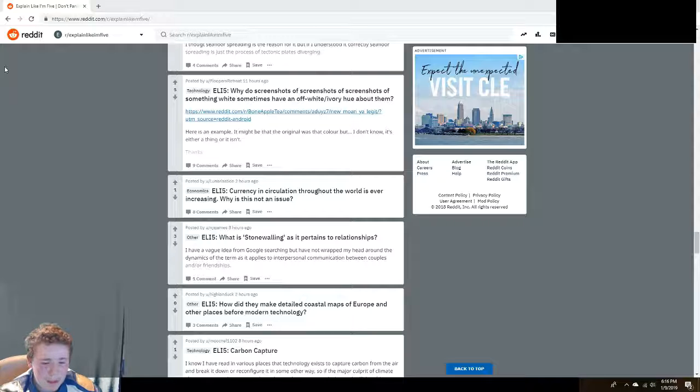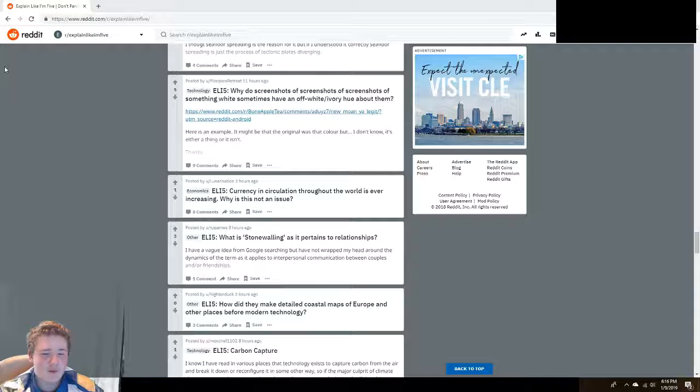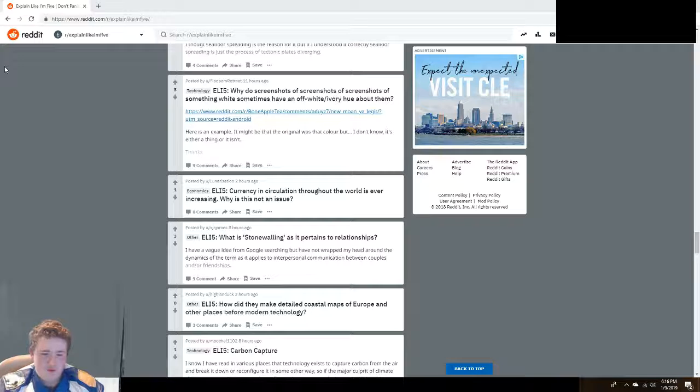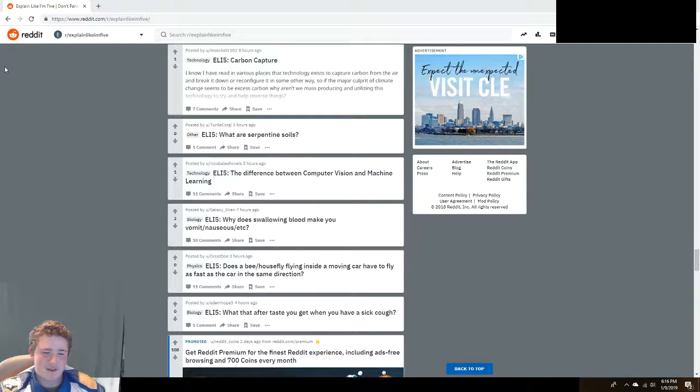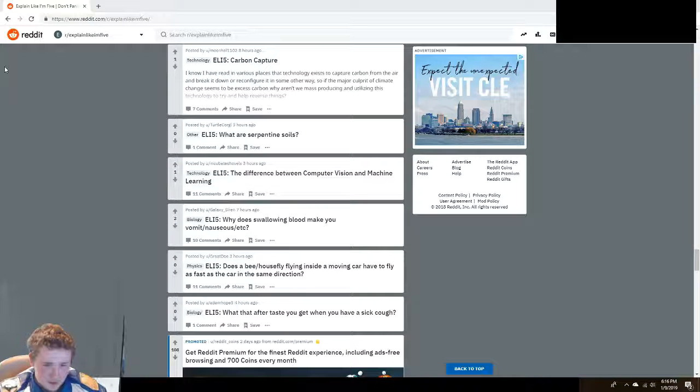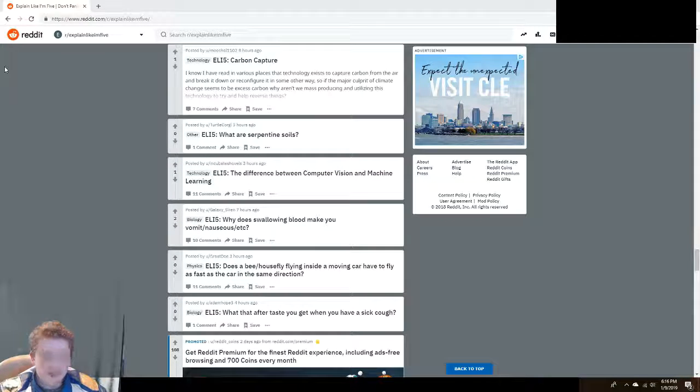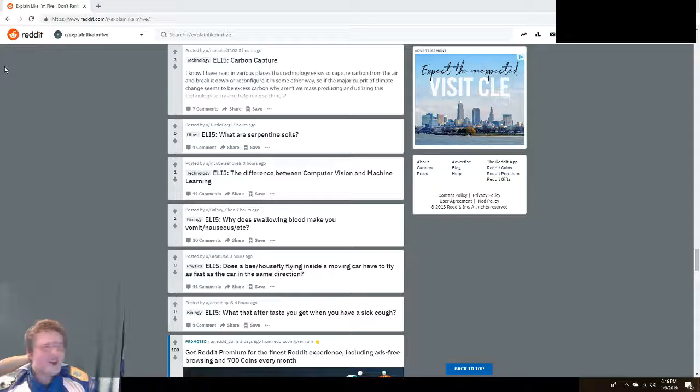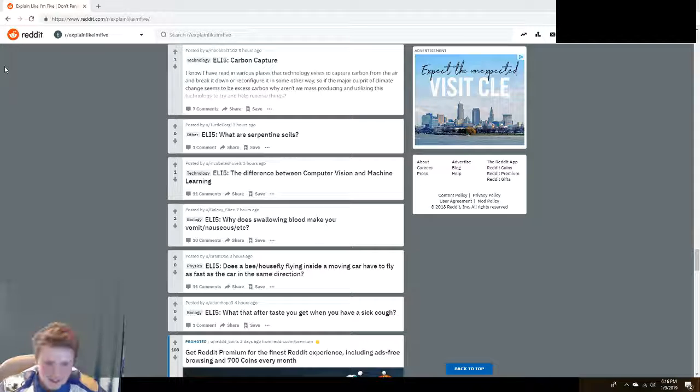What is stonewalling as it pertains to relationships? No idea. How did they make detailed coastal maps of Europe and other places before modern technology? Somebody would walk along the edge with a map and they'd draw. Why does swallowing blood make you nauseous? It's because you're not supposed to drink blood. We're not vampires.